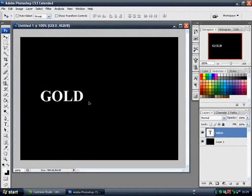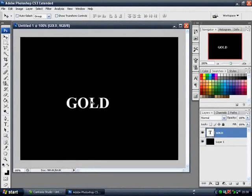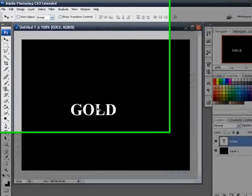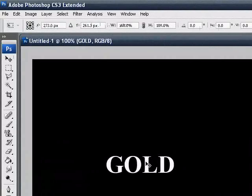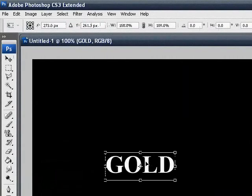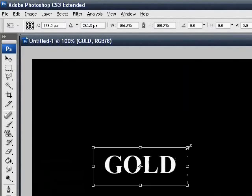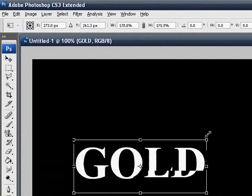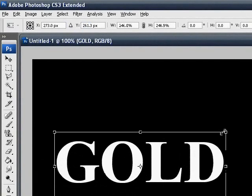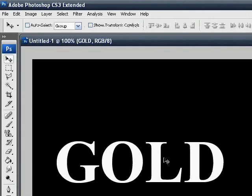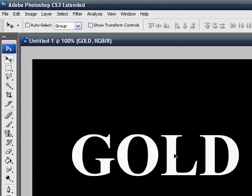Now you move that to the middle, and you have to resize the font, so you have to press Ctrl and T, hold Shift and Alt while you drag the corner, so that keeps it proportionate. That looks pretty good.